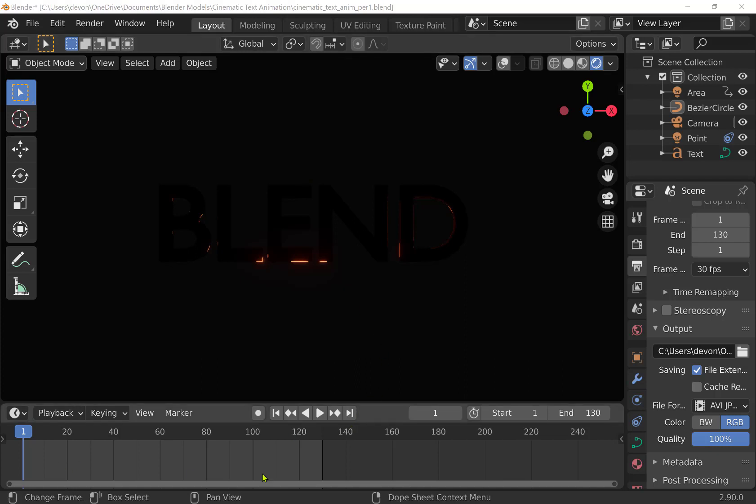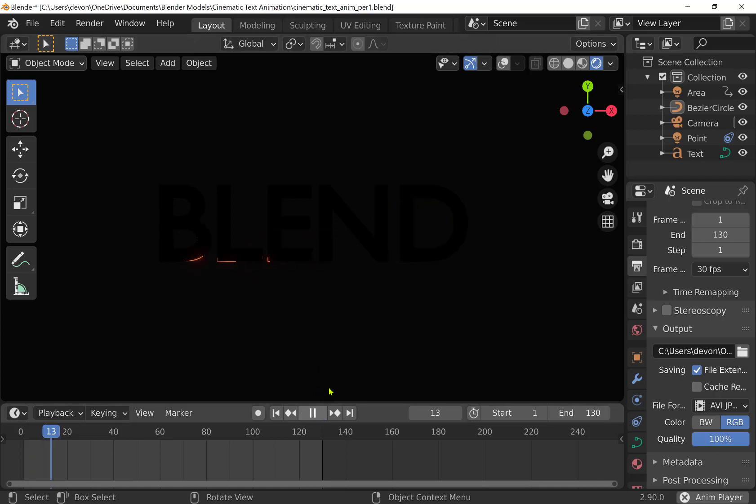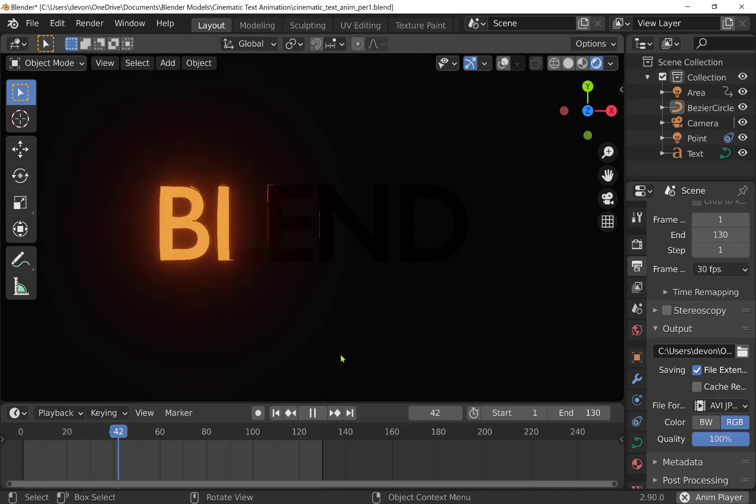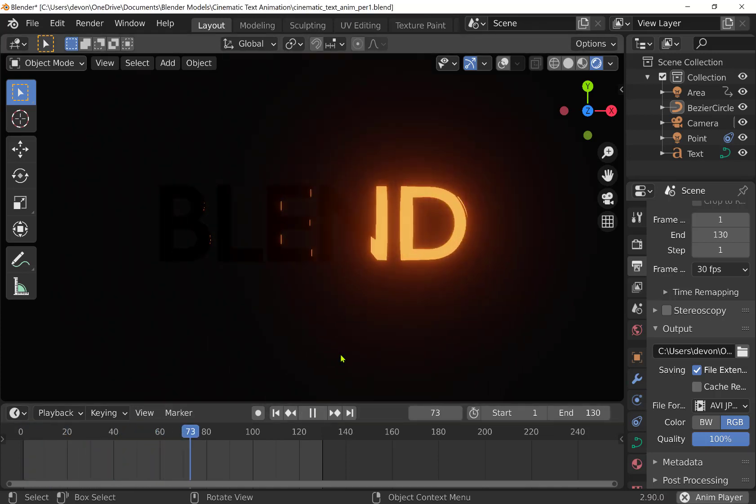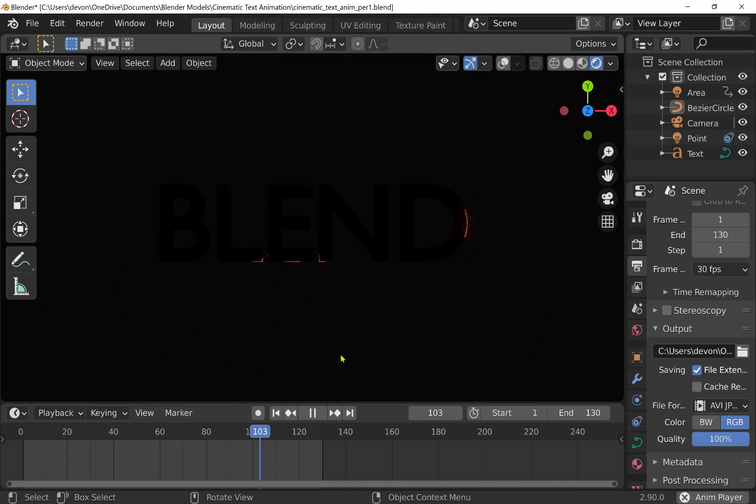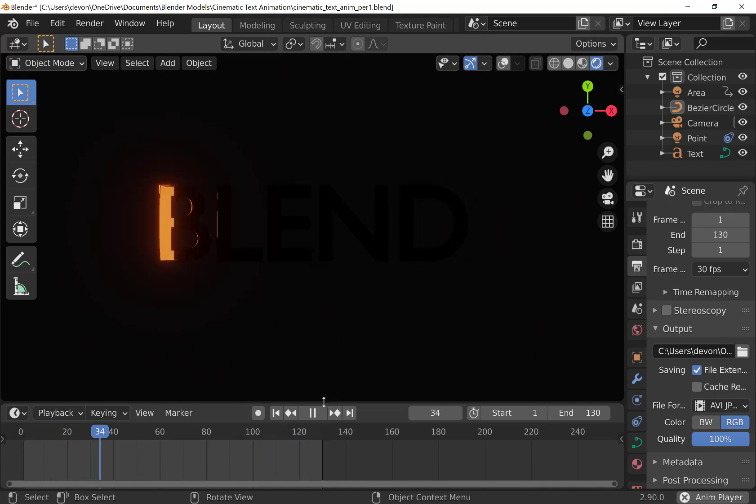So here I've got 120, 130, looks like 130 frame cinema text animation. So we can hit play here. Right now we're just in the render view with overlays turned off. So that's kind of the animation here.